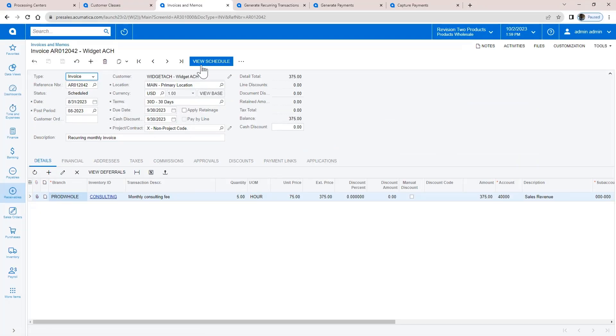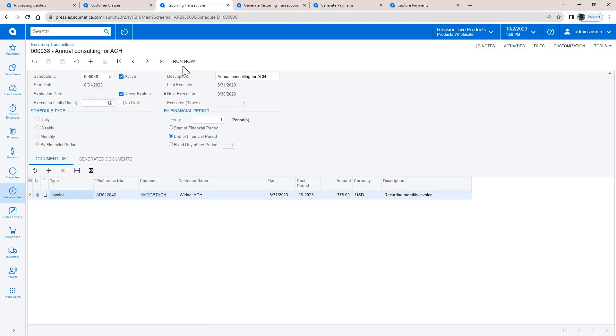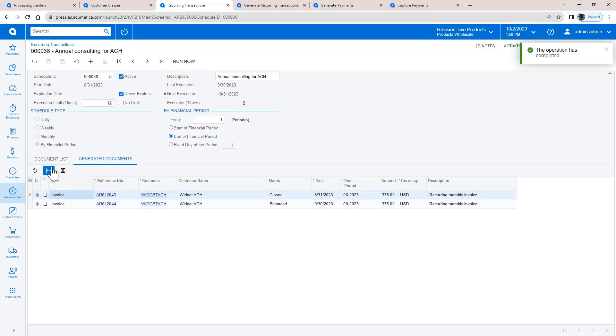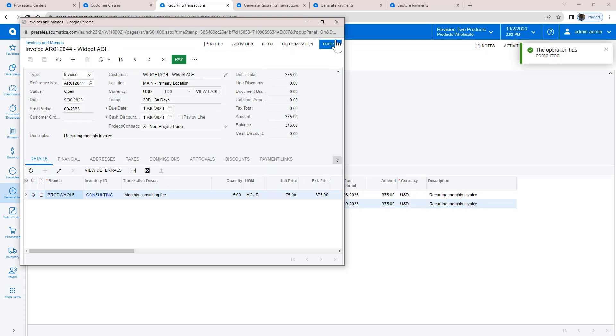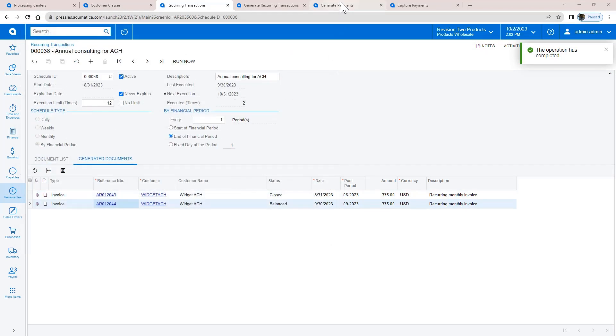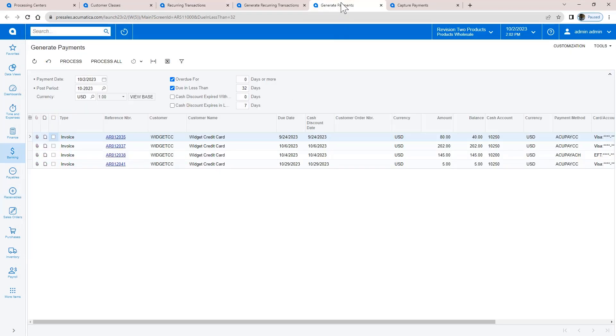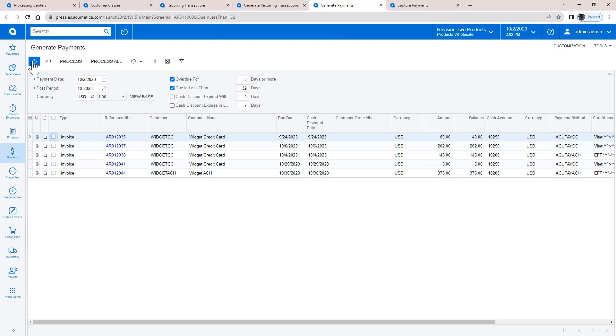In my first scenario, assume I have a customer with a monthly recurring invoice. The customer authorizes me to keep his banking information on file so I can withdraw money on the last day of each financial period. After creating a payment schedule, the system will automatically create invoices of the desired payment on file. The Generate Recurring Transactions screen automatically runs the schedule.